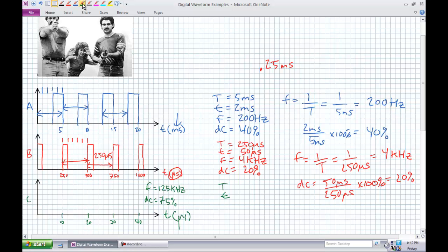Slight little twist here. For waveform C, I'm telling you I want a waveform of 125 kilohertz with a duty cycle of 75%. Problem C is substantially more important than A and B, because you're going to be asked to set up waveforms on the function generator and use the oscilloscope — which is kind of like a timing diagram — to create a waveform.